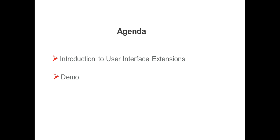The agenda of this session will be what are UI Extensions in IDD, what are the different type of UI Extensions supported in IDD, and finally we will have a demo on how to configure UI Extensions in IDD.